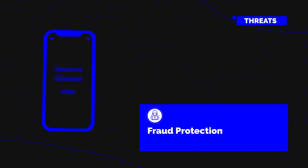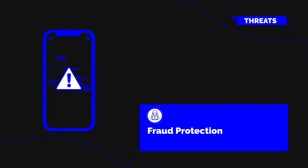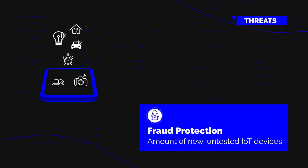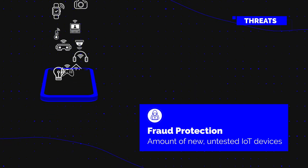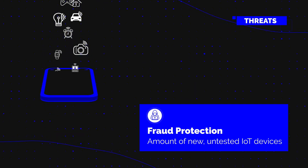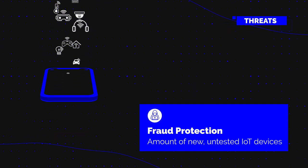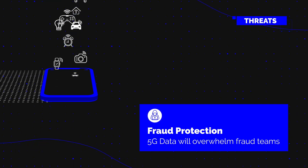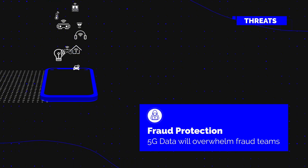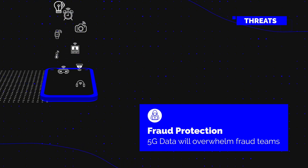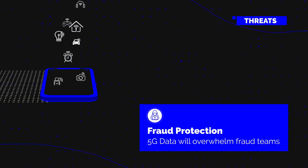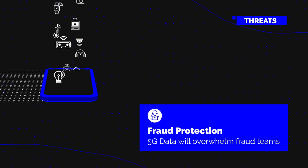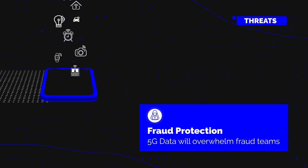The second one says protection against fraud will become more complex in the 5G era. As billions of new, untested IoT devices become activated on networks, the volume, velocity, and variety of data that 5G will generate will simply overwhelm fraud teams in 2020s.